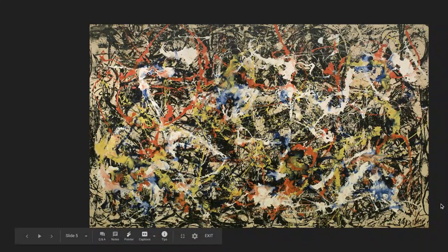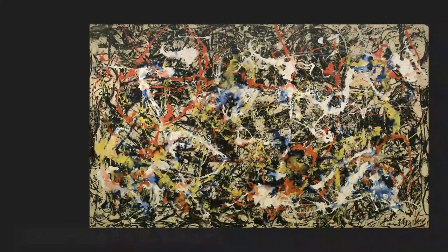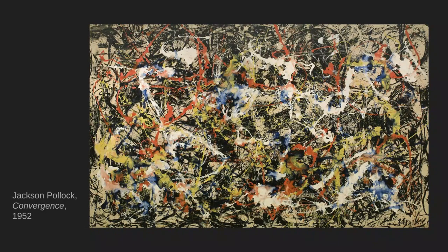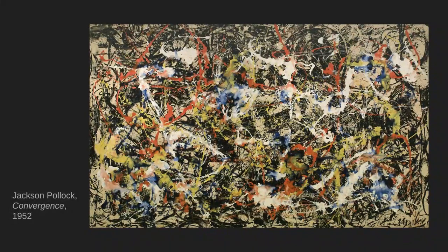Now decide if this artwork is representational or non-representational. This artwork is called Convergence by Jackson Pollock, and this is an example of non-representational art. It was created by throwing and splattering paint across a massive canvas. Pollock was not trying to create any particular shapes or get you to see something specific. Instead, he wants you to feel an emotion based on the motion of the paint and the colors he used.